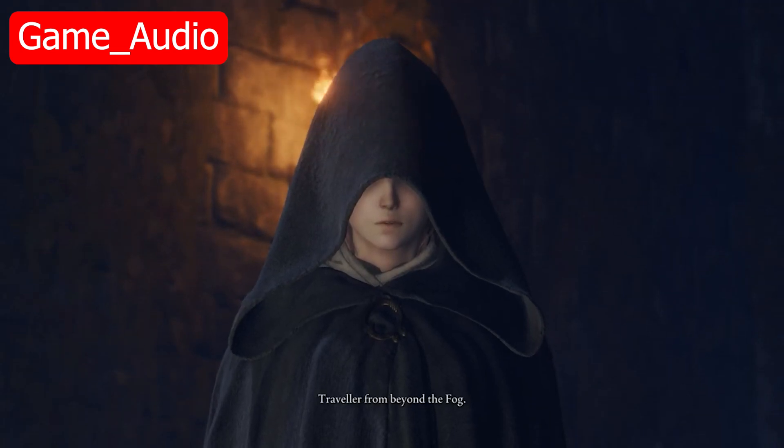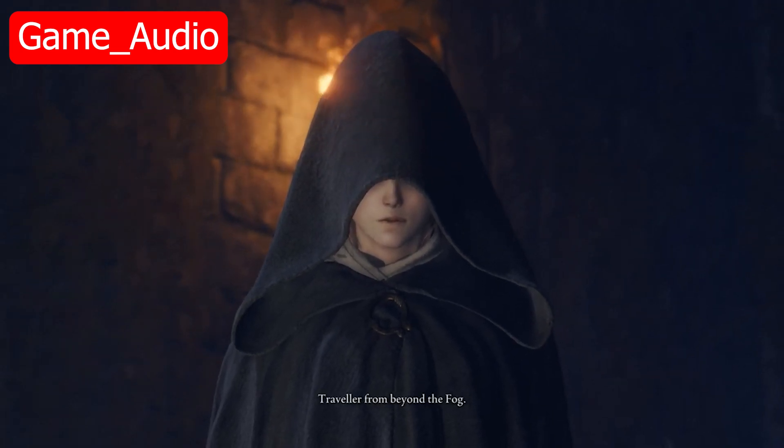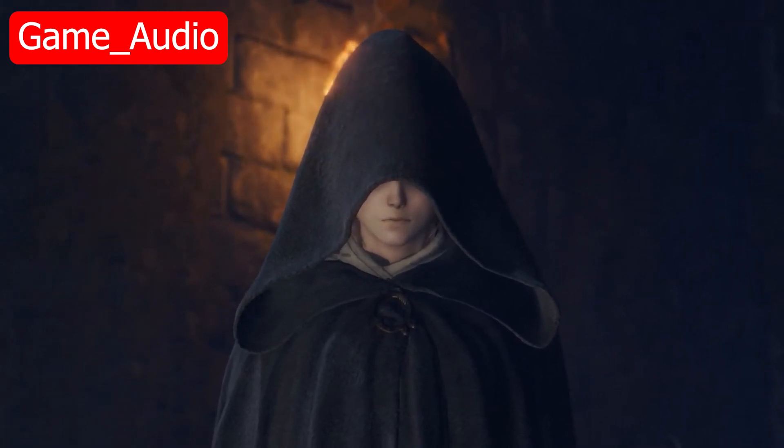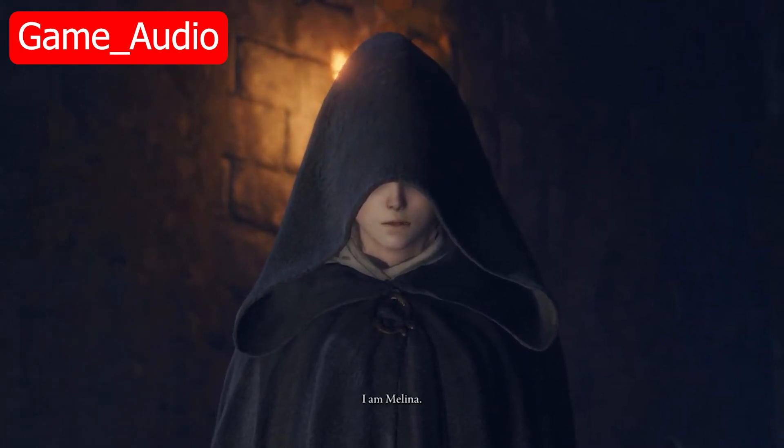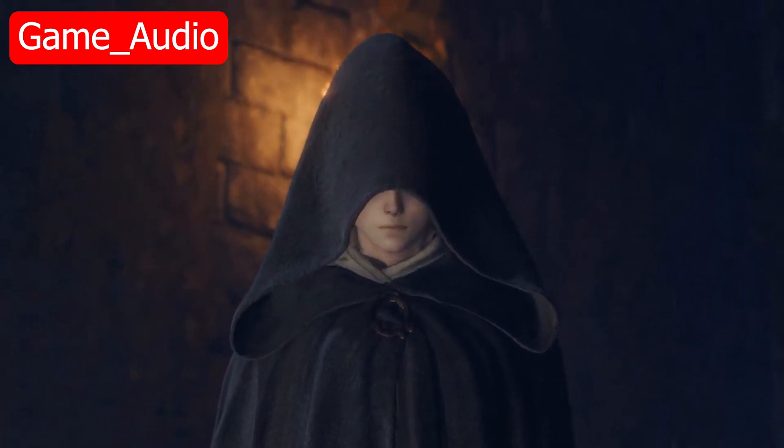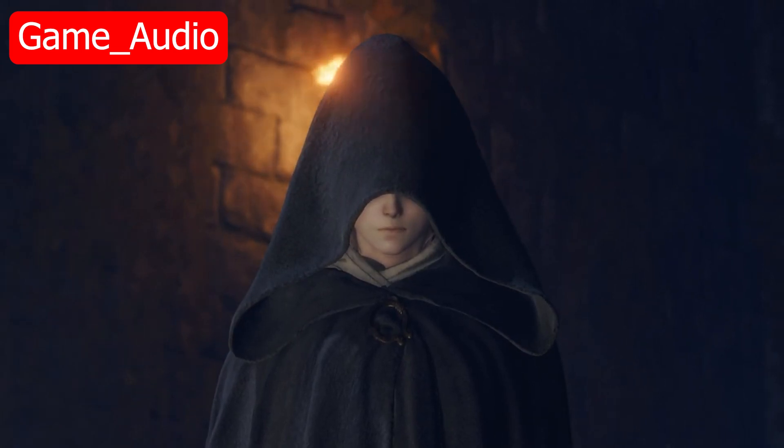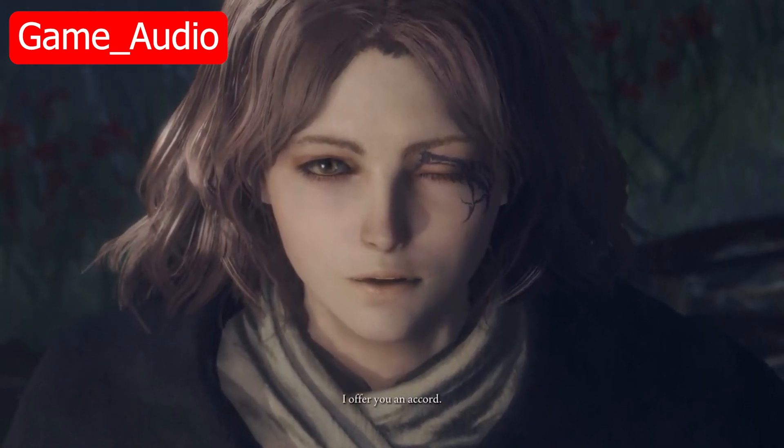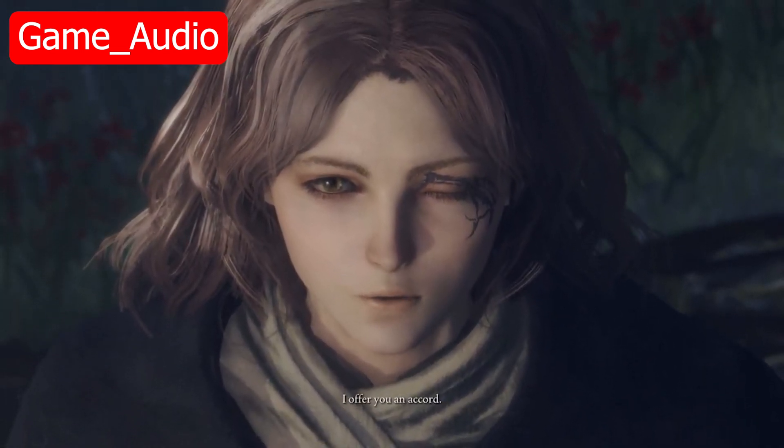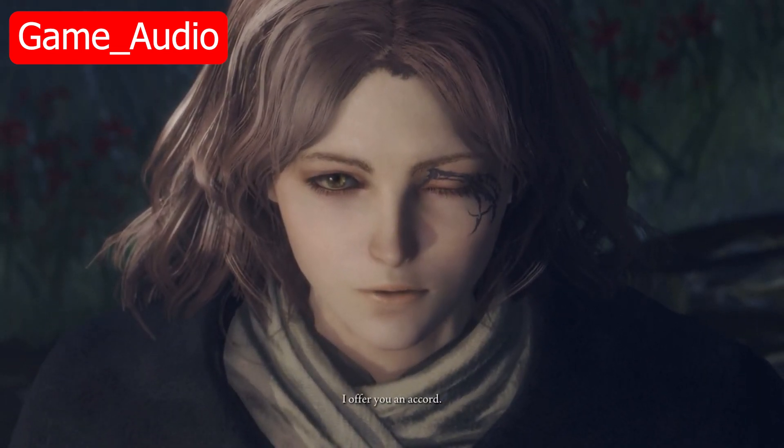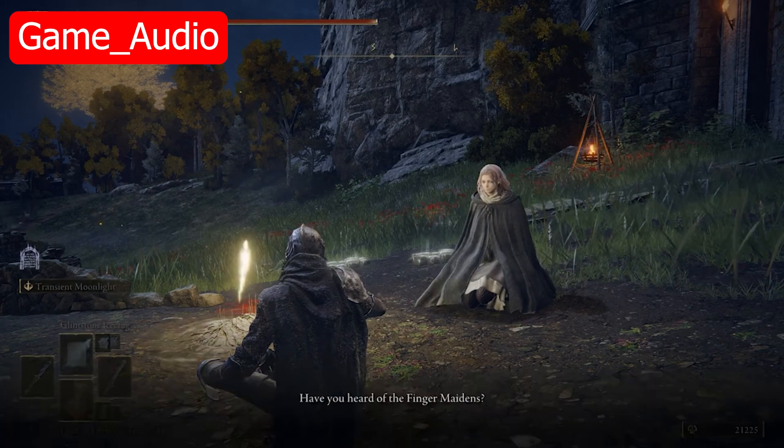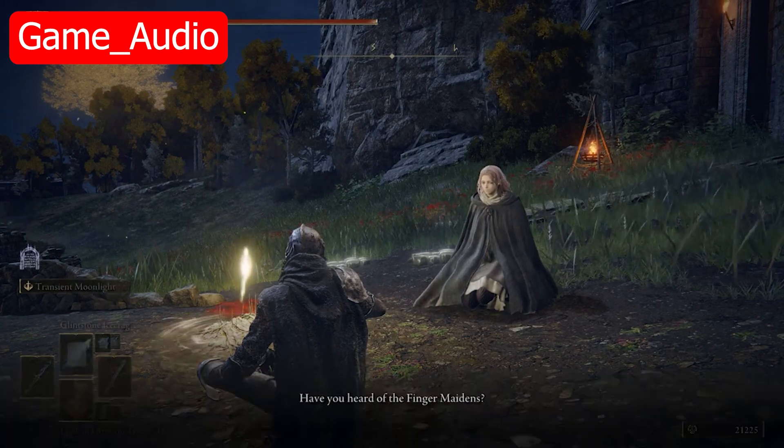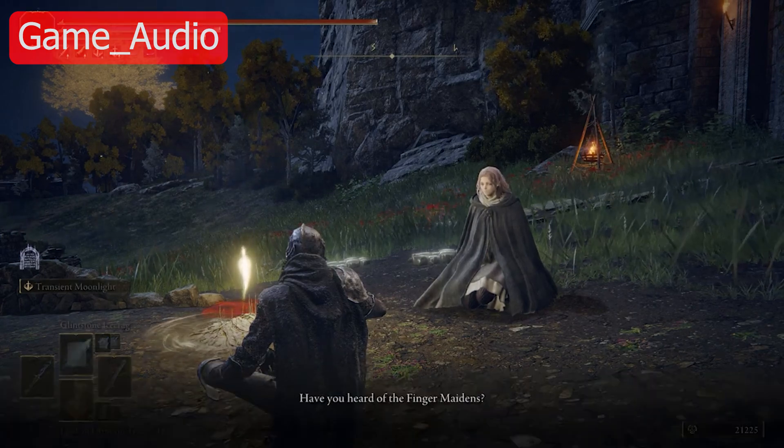Traveler from beyond the fog, I am Melina. I offer you an accord. Have you heard of the finger maidens?